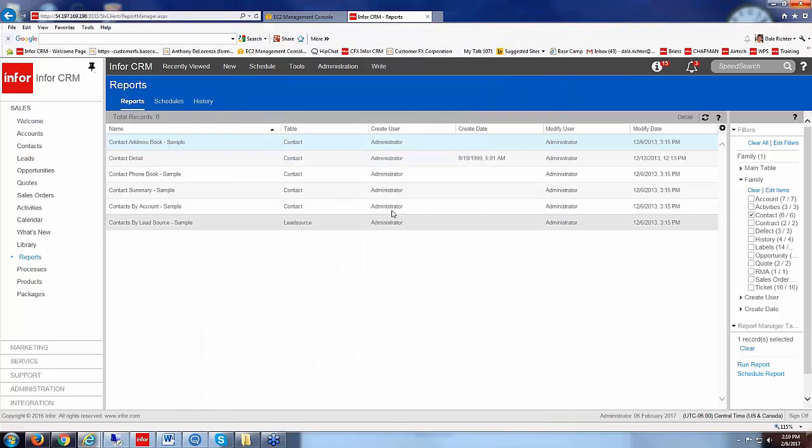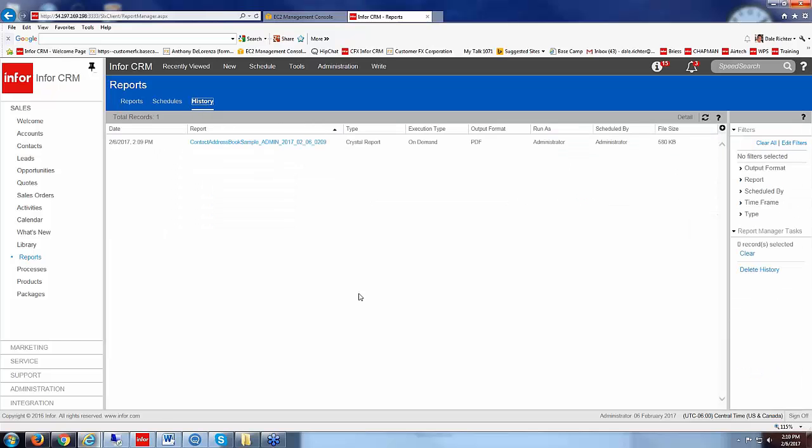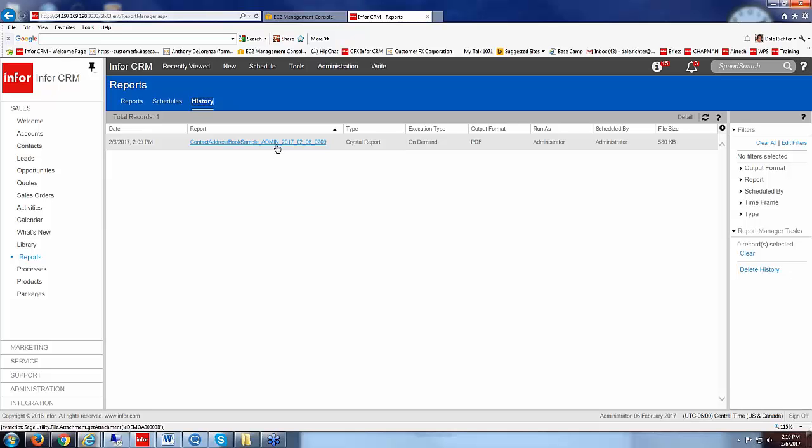Now if I wanted to access that report again later, I closed it down now, but underneath my history tab is that report still residing in that PDF format if I want to access it again. Now it's not going to be updated with any new information. It's only going to be the information as of 2-6 at 2:09 PM. But it is still sitting there if you want to see that report again.